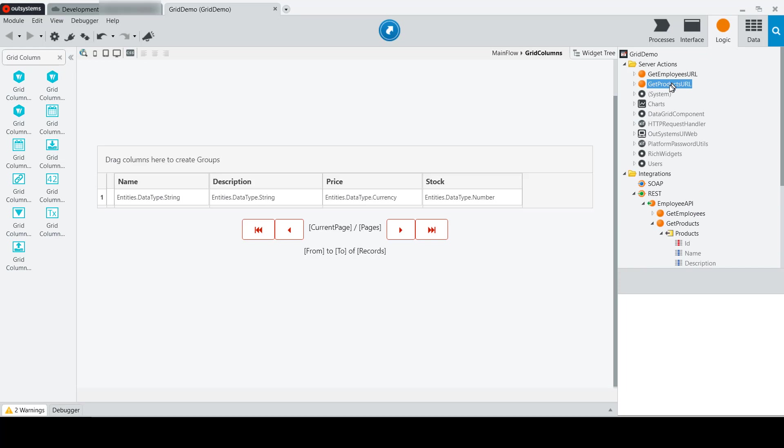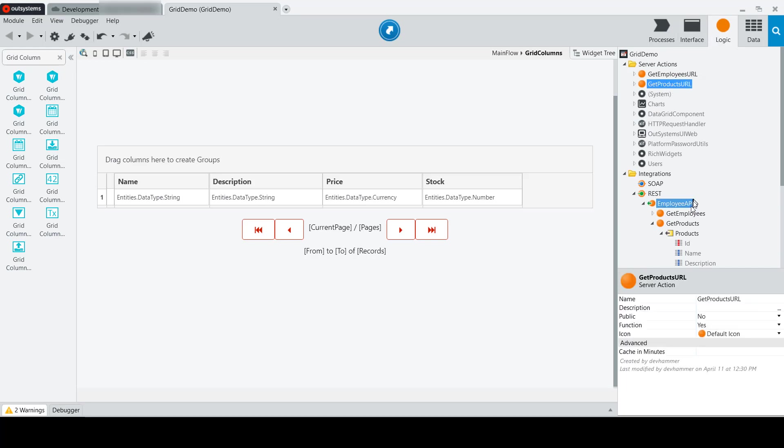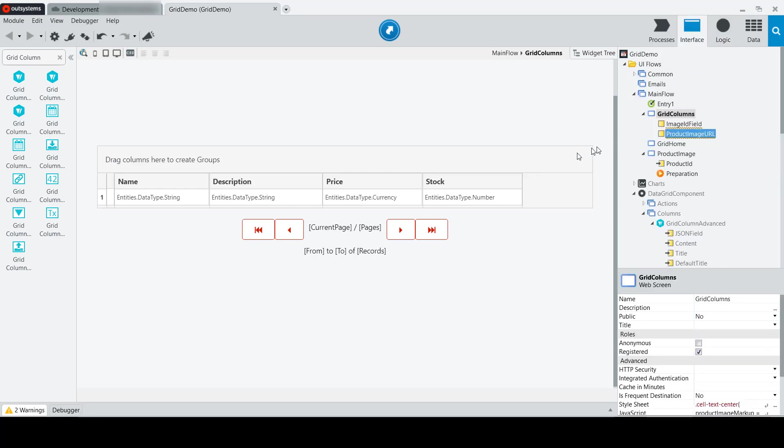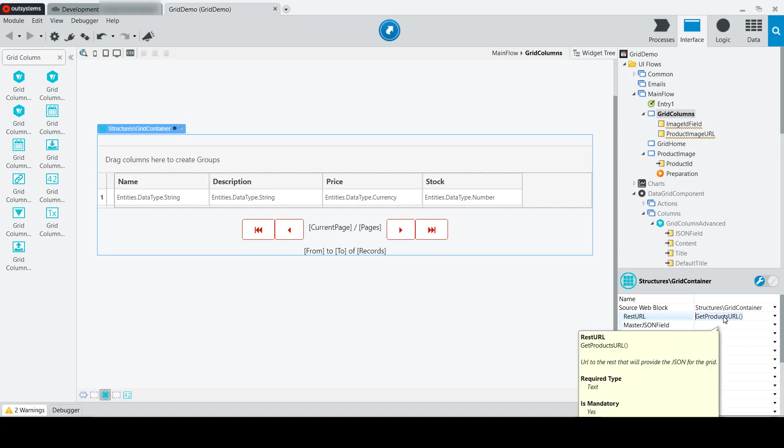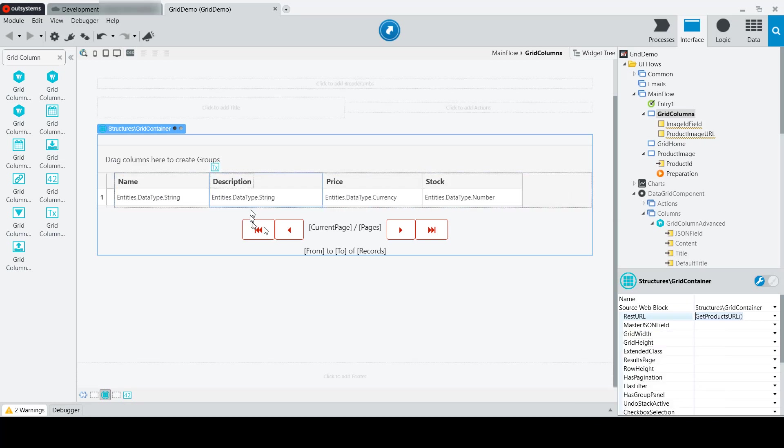We then wrapped that in a server action that will allow us to get the URL for the endpoint of the REST API. And then we tied that into our grid container by pointing the REST URL property to the server action that will return that URL. That allows us to get data at runtime.